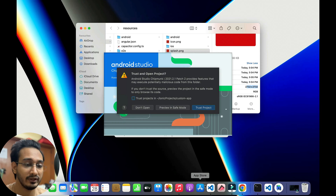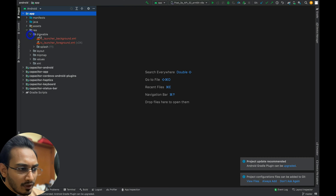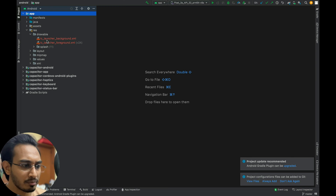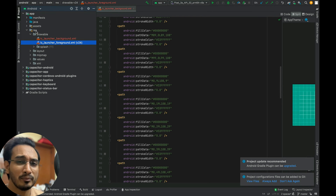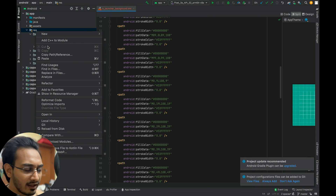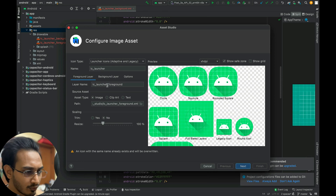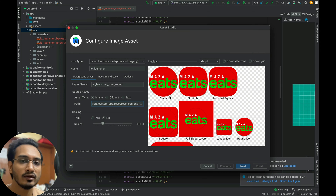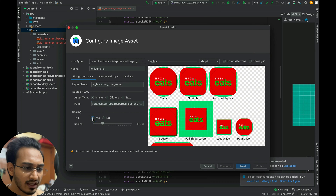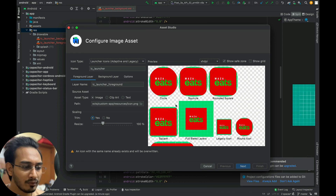To check the error properly, I'll open Android Studio using ionic cap open android. In the resources folder under the drawable directory, there are issues with the ic_launcher background and foreground. To resolve this, I right-click on the res folder, go to New, then Image Asset. For the foreground, I'll keep the same name, select the image from my project location, and choose the icon.